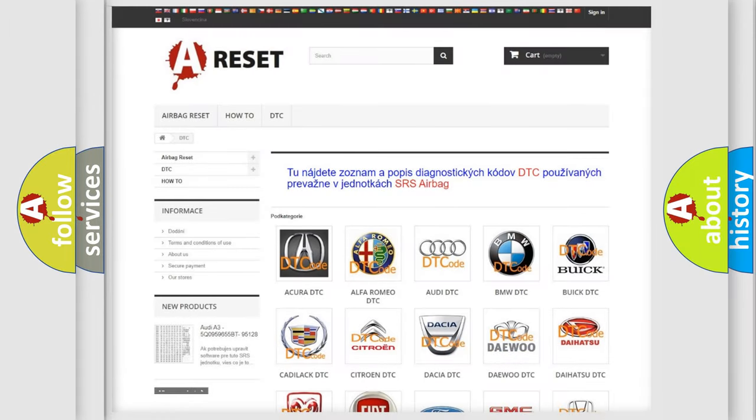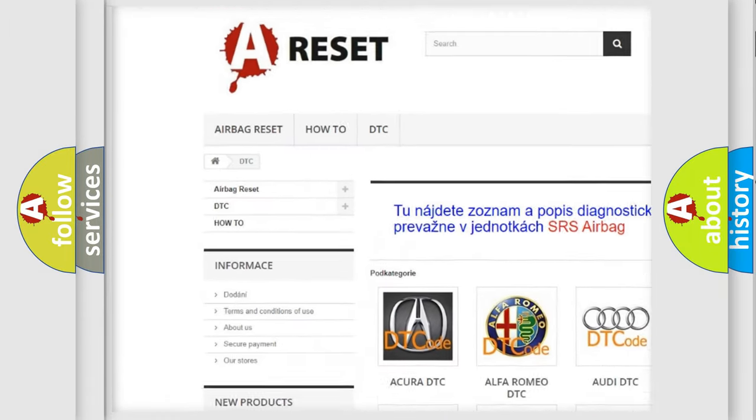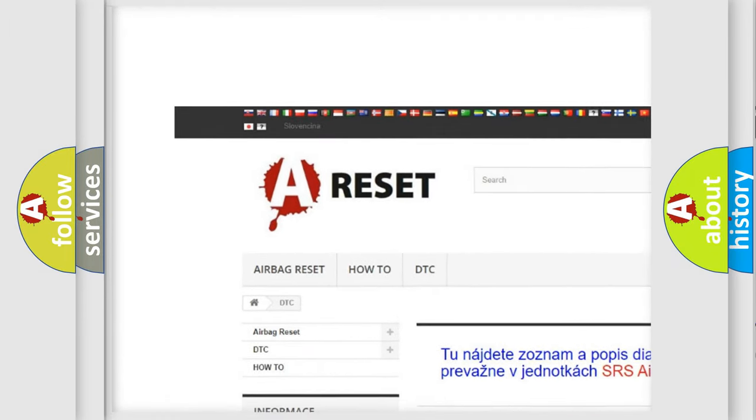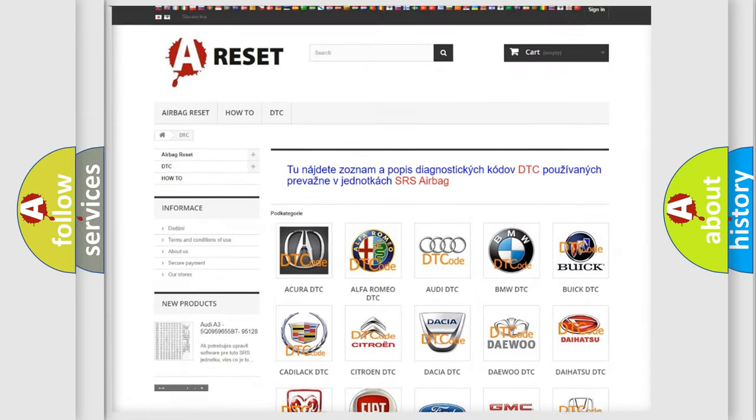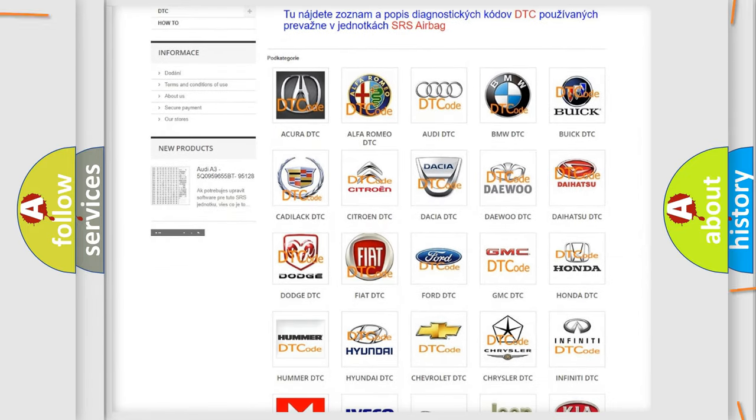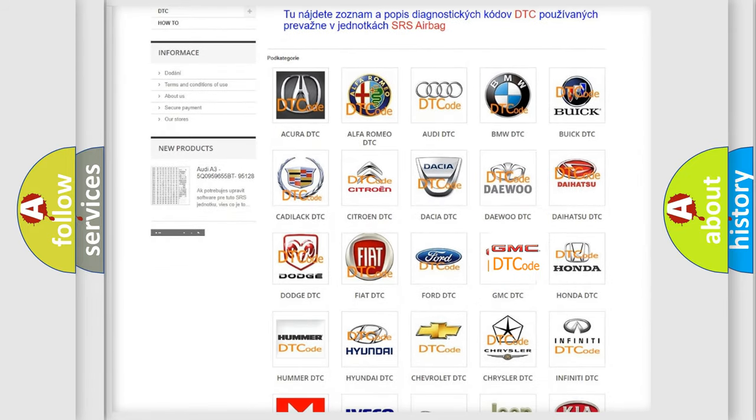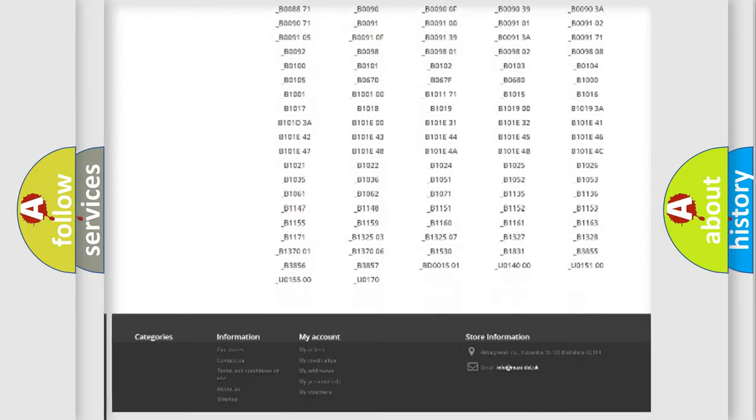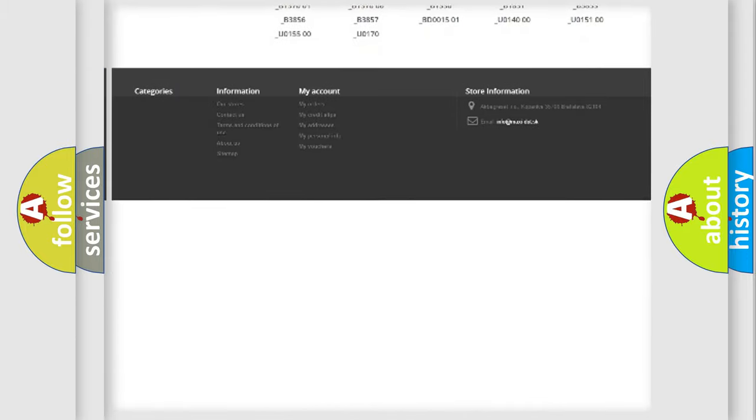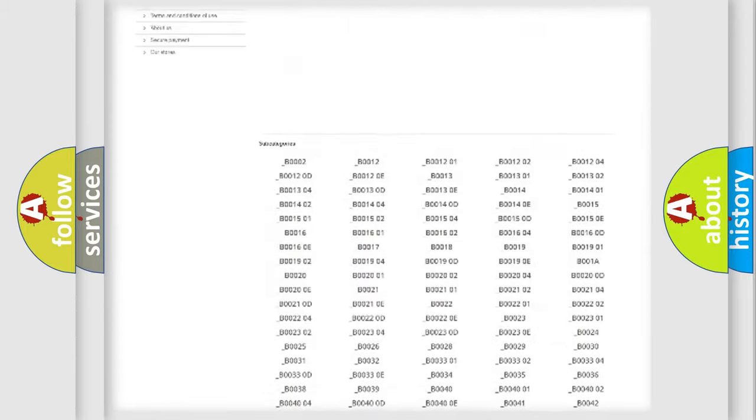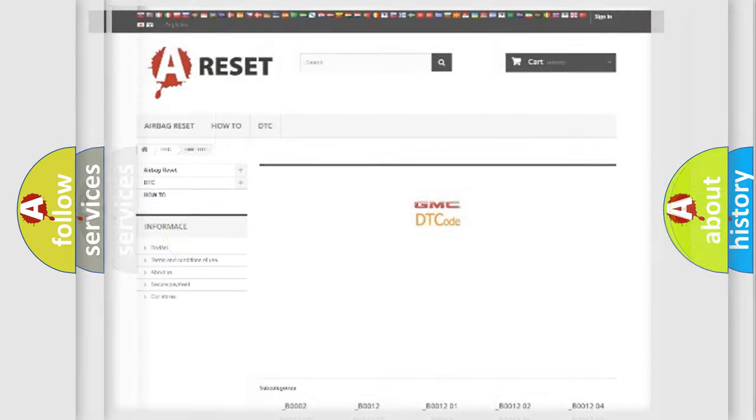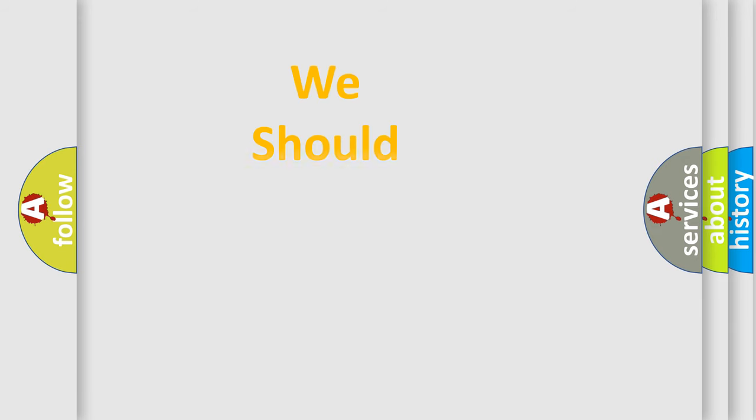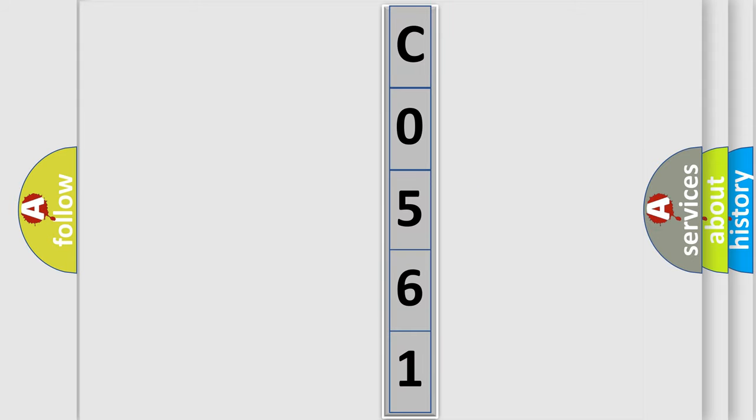Our website airbagreset.sk produces useful videos for you. You do not have to go through the OBD2 protocol anymore to know how to troubleshoot any car breakdown. You will find all the diagnostic codes that can be diagnosed in GMC vehicles, and many other useful things. The following demonstration will help you look into the world of software for car control units. You can move the video a bit further.